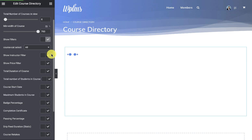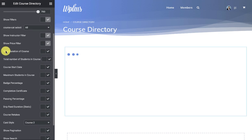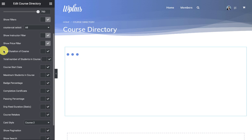Then we have the show instructor filter and price filter. Now the important part is that we have the duration and total number. So all these fields, all these filters now appear for the directory filtering because we have registered them as meta fields for the course.